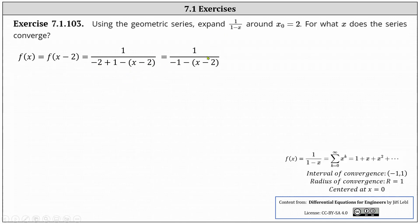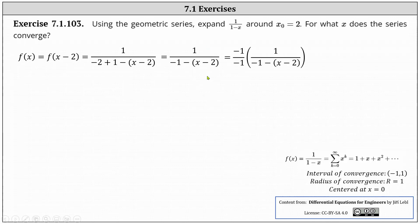Simplifying, we have one divided by the quantity negative one minus the quantity x minus two. Now we have a problem because the first term in the denominator is negative one, not positive one. And therefore for the next step, we'll multiply the numerator and denominator by negative one. Notice how this is the same as just multiplying by positive one — it doesn't change the function. We'll leave the negative one in the numerator outside the parentheses, and we'll distribute the negative one in the denominator into the denominator inside the parentheses.